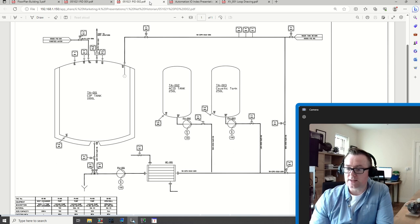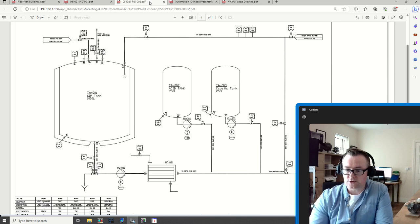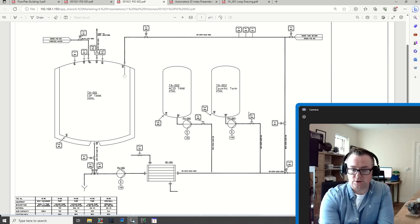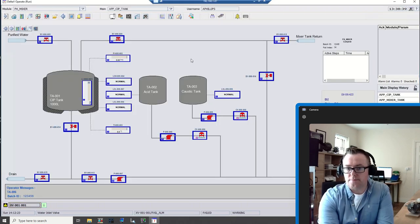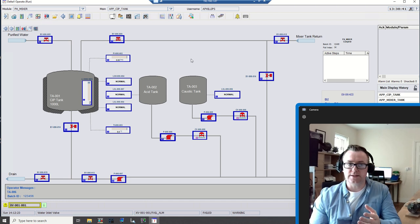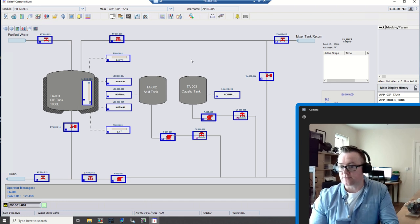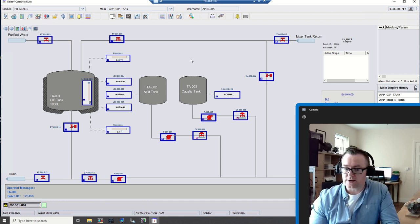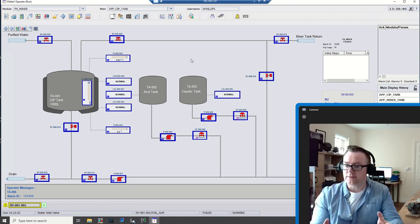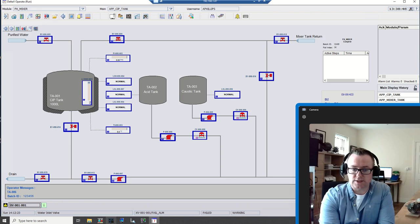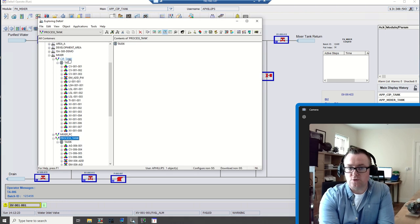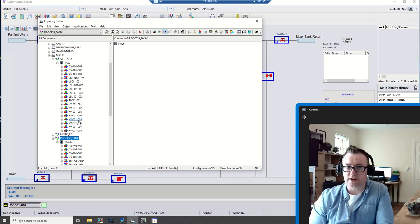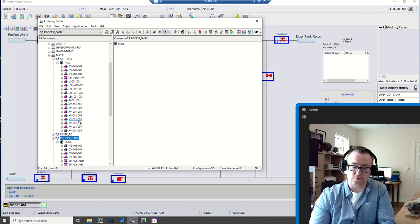That will be the end of this video. In the next one, I'm going to open up the DeltaV operate configure, and I'm going to start creating a screen. I'm going to link it back to items that are created here in the CIP tank. Thank you very much.